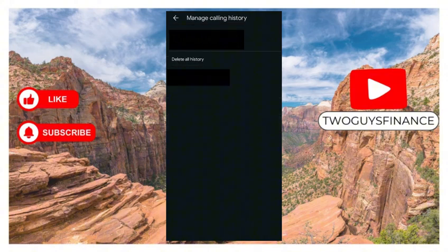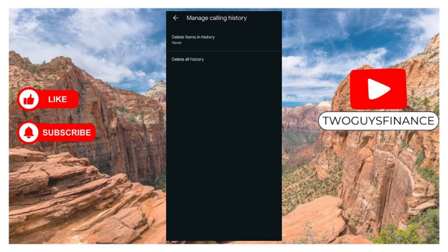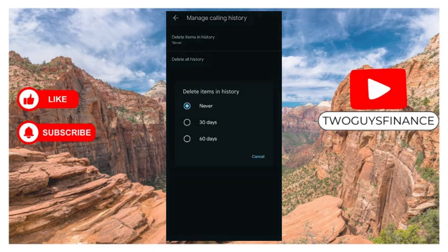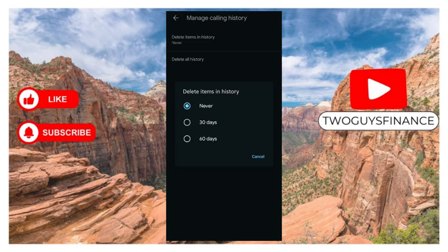This gives us two options: delete items in history, or delete all history. Select delete items in history. You can set it to never delete items in history, or delete it after 30 days, or delete it after 60 days.